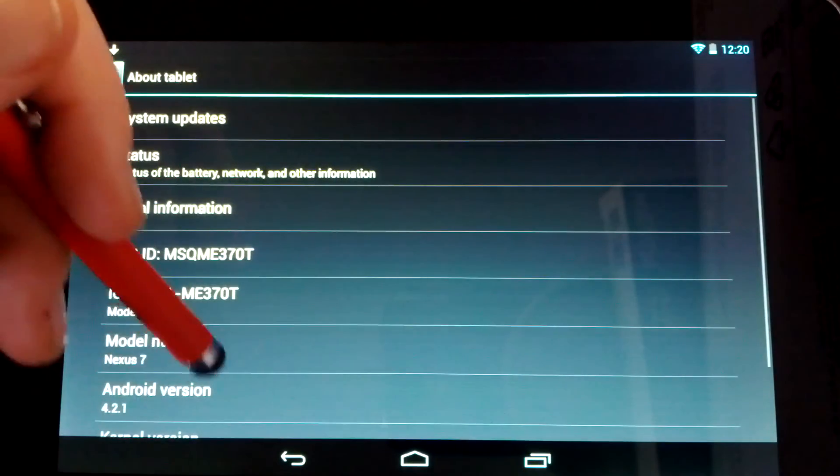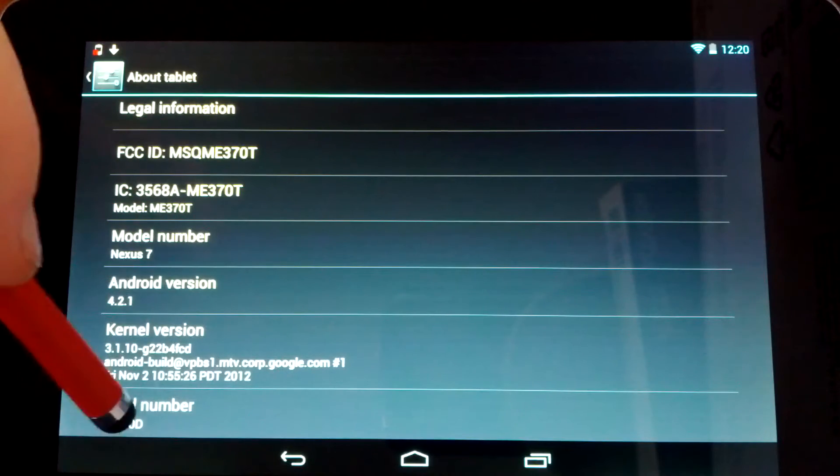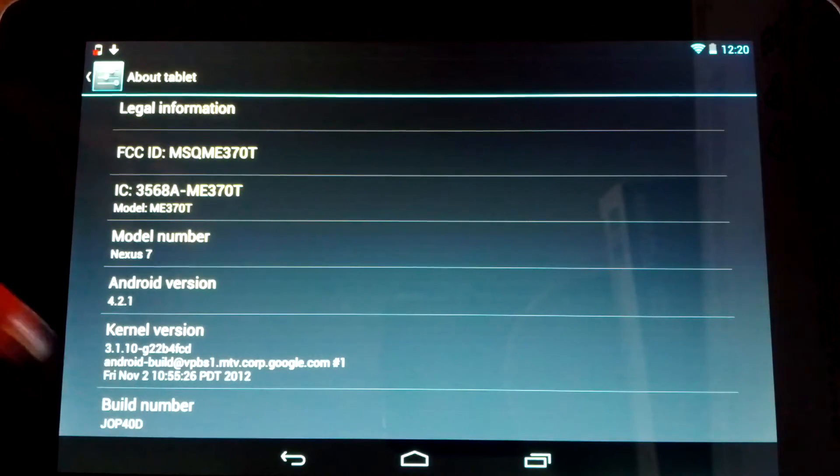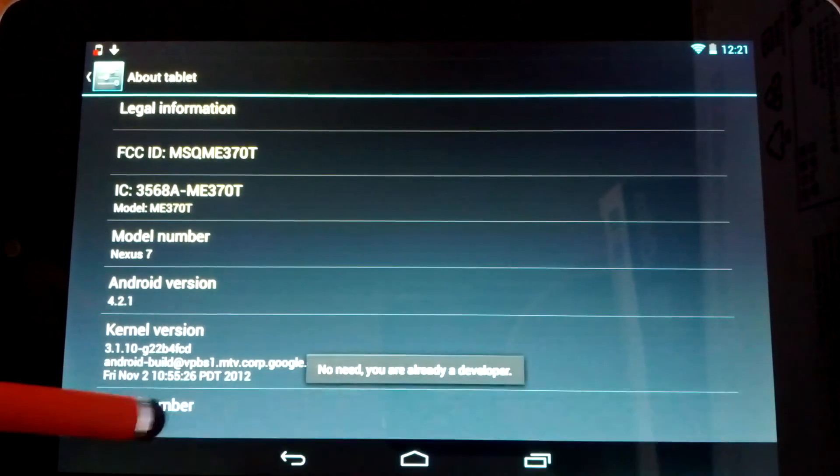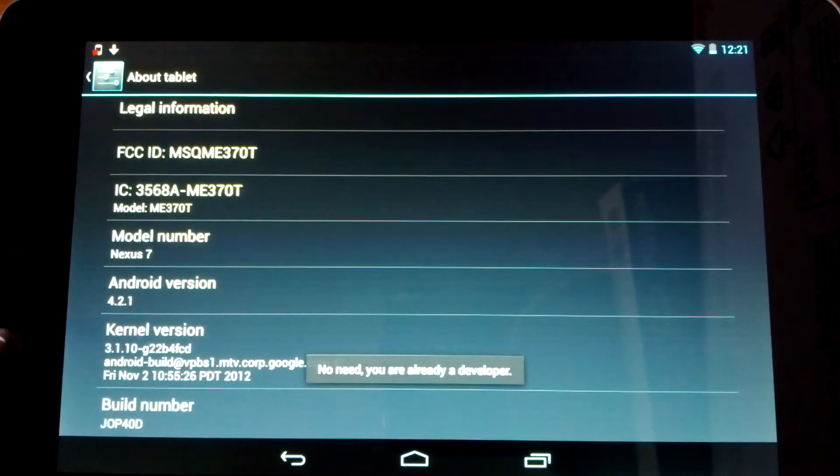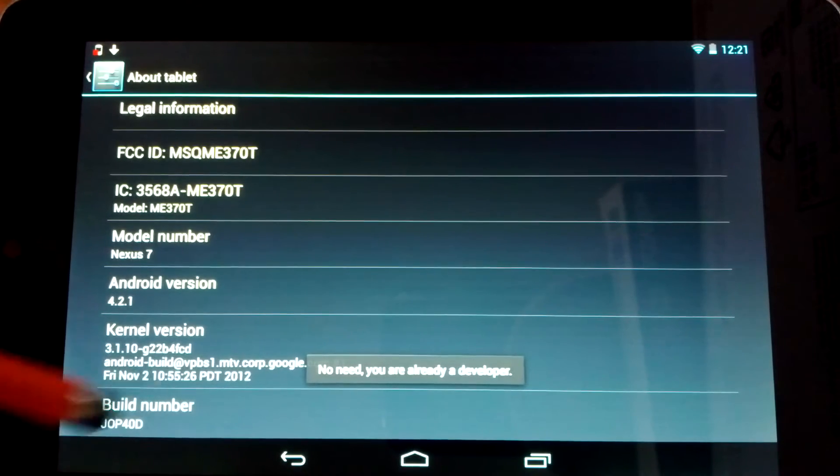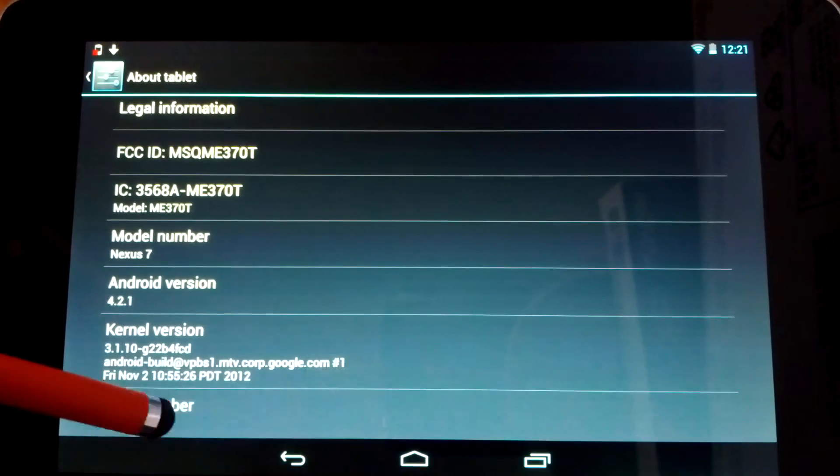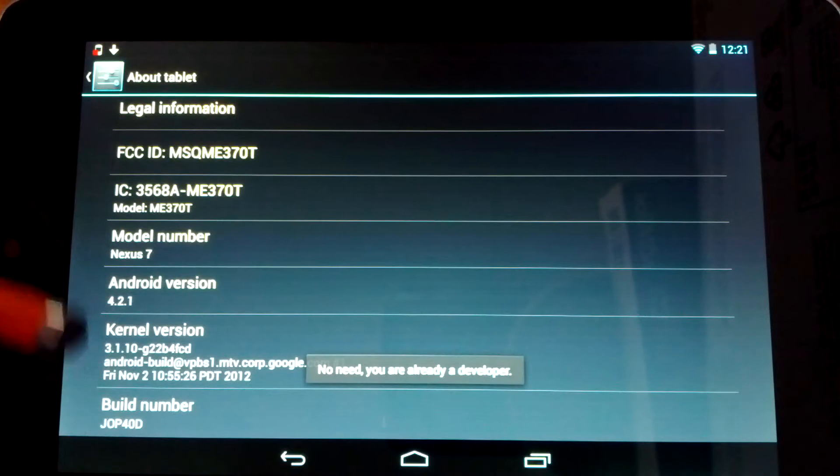So what you're going to need to do is go into About tablet, head down to your build number, and just keep clicking that. You can see mine says no need, you are already a developer because I've already done this. You'll just want to hit that seven times.